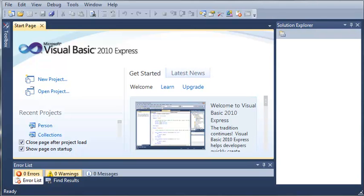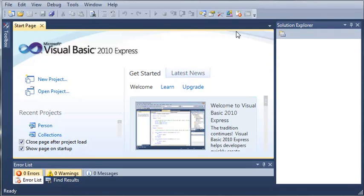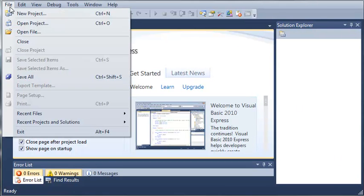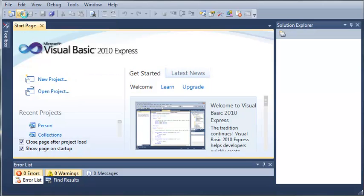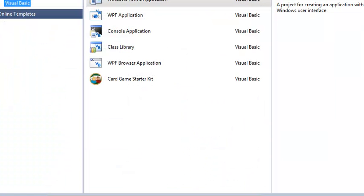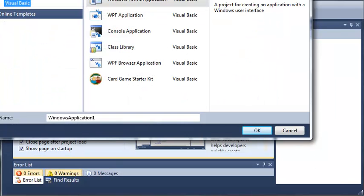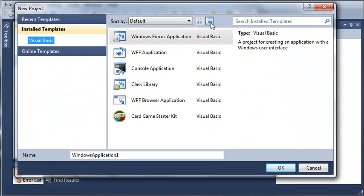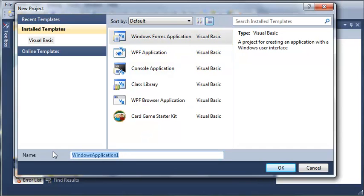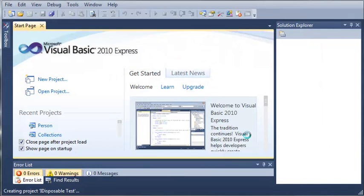So what we're going to do is create a new project here. We'll go to File, New Project, we'll shrink it down and we'll select Windows Forms application and we will call it iDisposableTest and then go ahead and click OK.